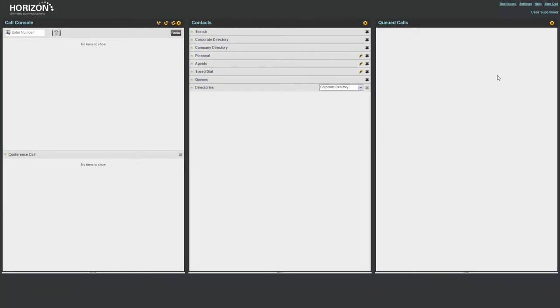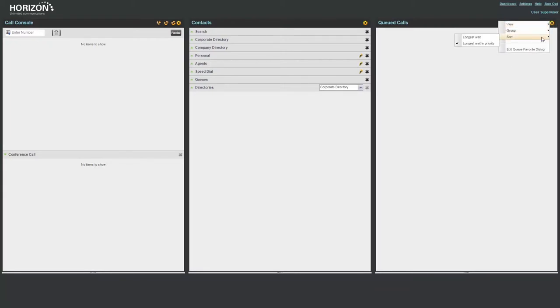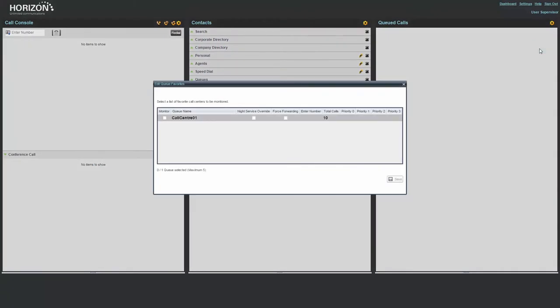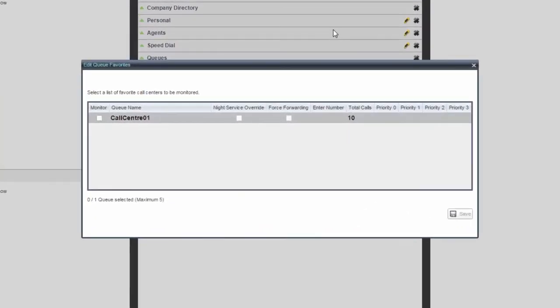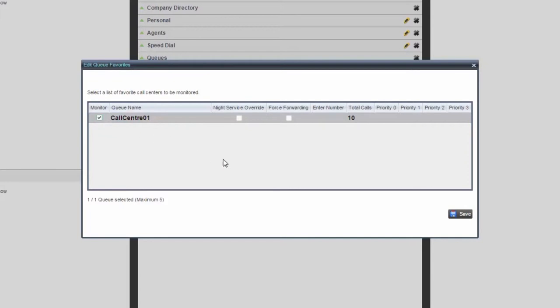Prior to managing and monitoring calls in a queue, you must first select the queues which you would like to monitor. To do this, select options, then edit queue favourite dialog, then select a queue to monitor.